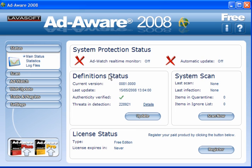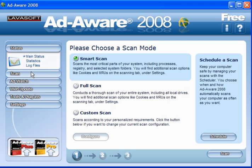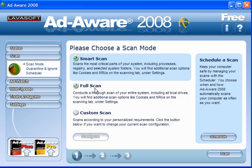Now in the main user interface, you do not have real-time monitor or automatic updates — you have to do this manually. We've just done the updates, but normally you would just click on the update button. For scanning, you have the option of smart scan or full scan. You cannot schedule it or configure a custom scan in the free version.